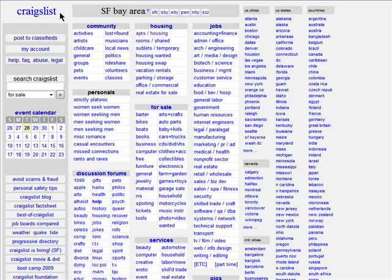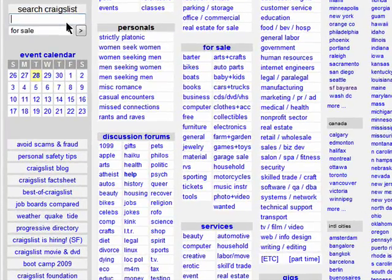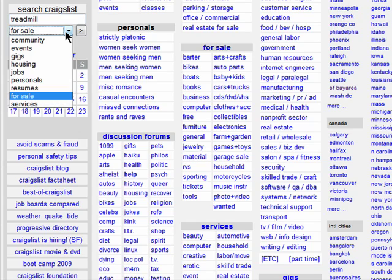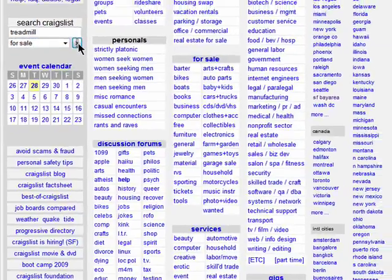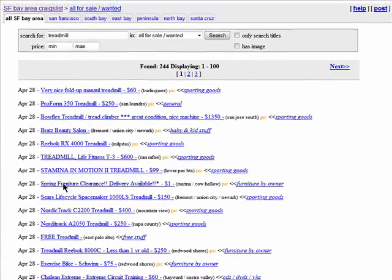If you don't want to click around on specific sections on Craigslist for what you're looking for, then you can simply do a search here on the left hand side. Just enter in what you're looking for, and then choose the area you want to search from the drop down menu. And here you are.